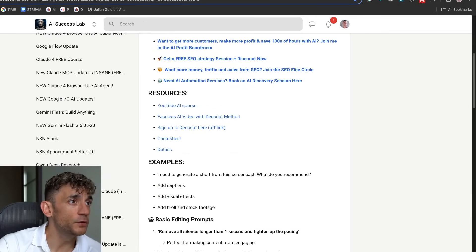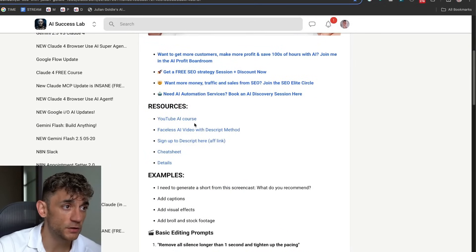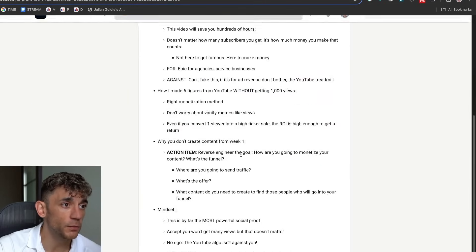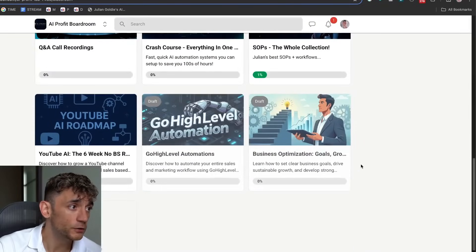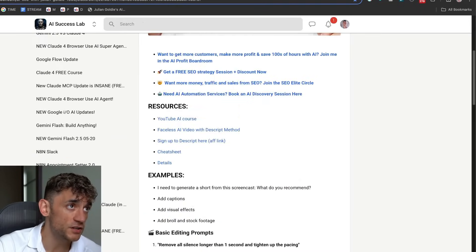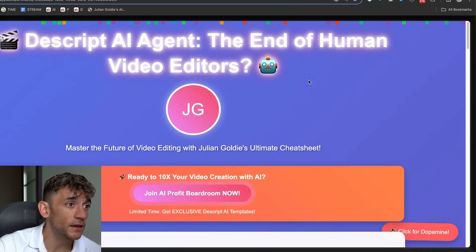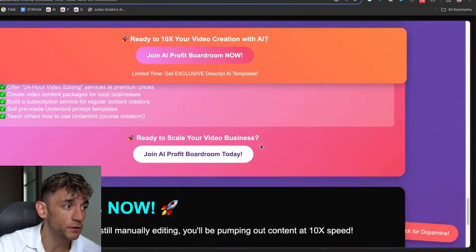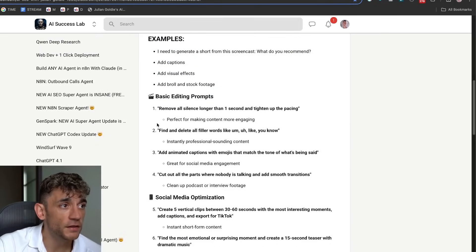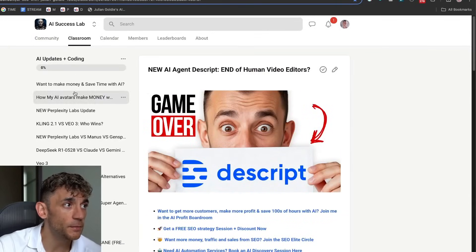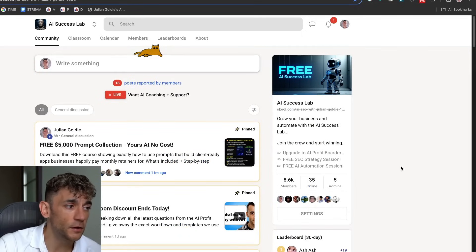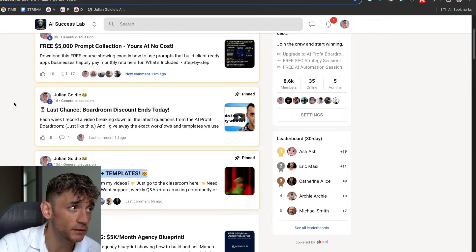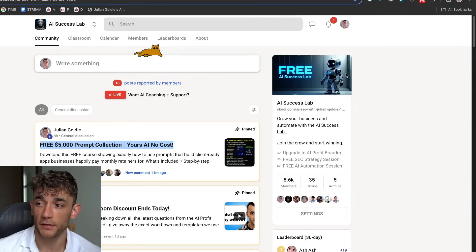So thanks so much for watching. If you want to get all the video notes from today, feel free to get that inside the AI Success Lab. Link in the comments in the description. I've also got a video course inside the AI Profit Boardroom on exactly how I use YouTube. It's a six-week plan that's based on how I've got over 22 million views on YouTube so far. And additionally, we've got a full course on the faceless video chat GPT method. If you want to get the cheat sheet, you can get that directly here inside the AI Success Lab. It shows you exactly how to use Descript's new underlord method and how it works and everything else. And then additionally, I've added some basic editing prompts, social media optimization prompts and everything else. All inside the AI Success Lab along with all of my best trainers here. Inside the AI Success Lab as well, we've got 8,600 members. You can see the community here. We're just posting new trainings, new free trainings every single day.